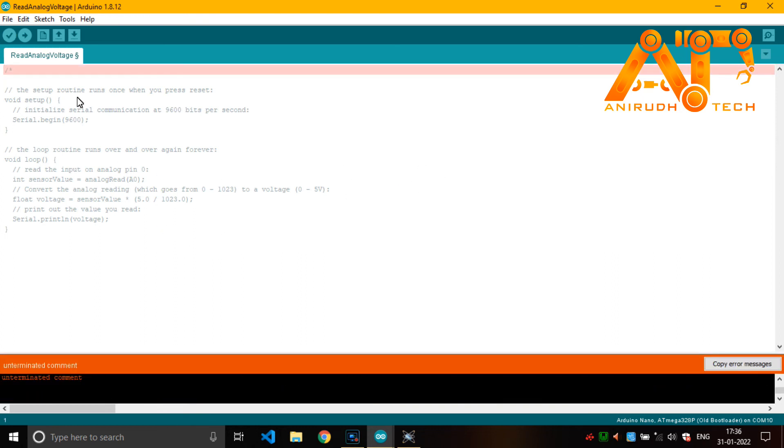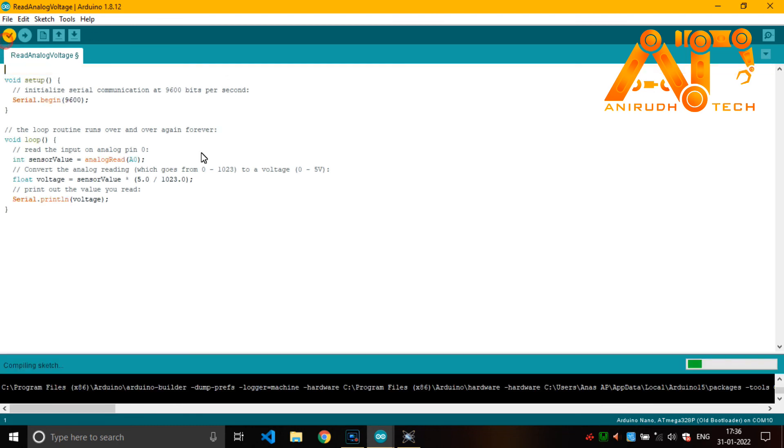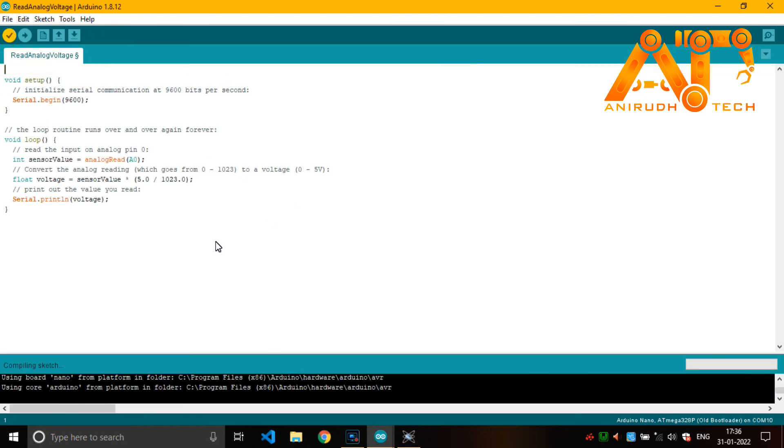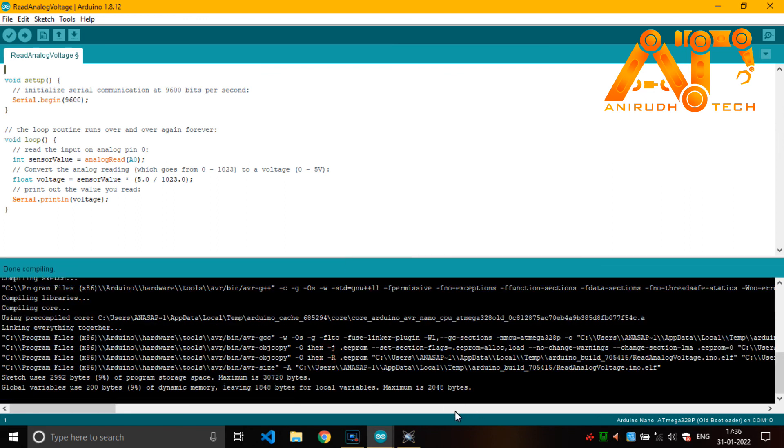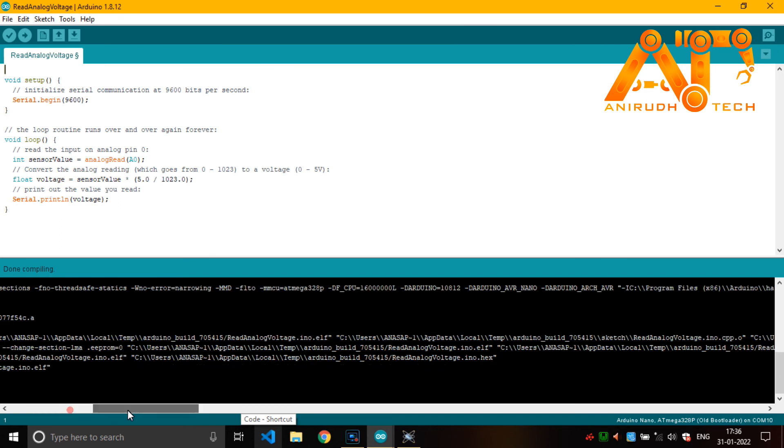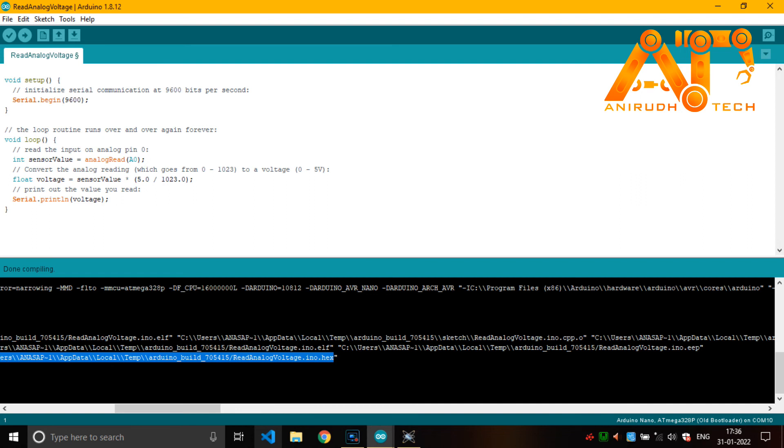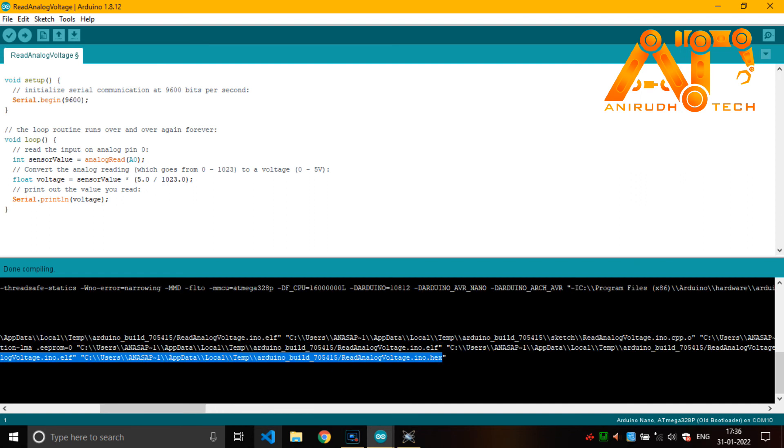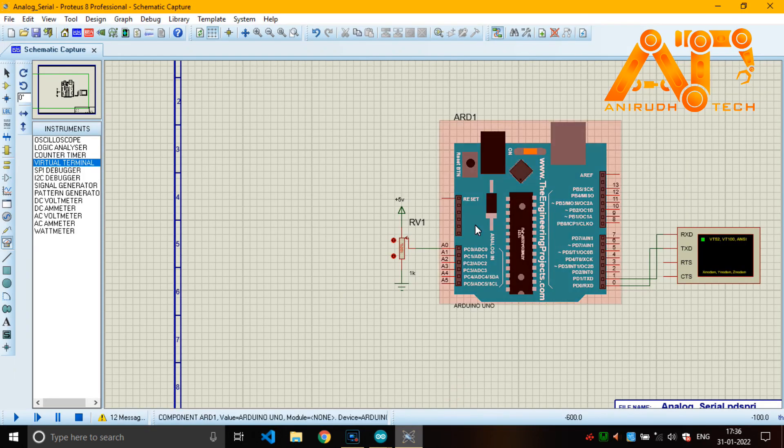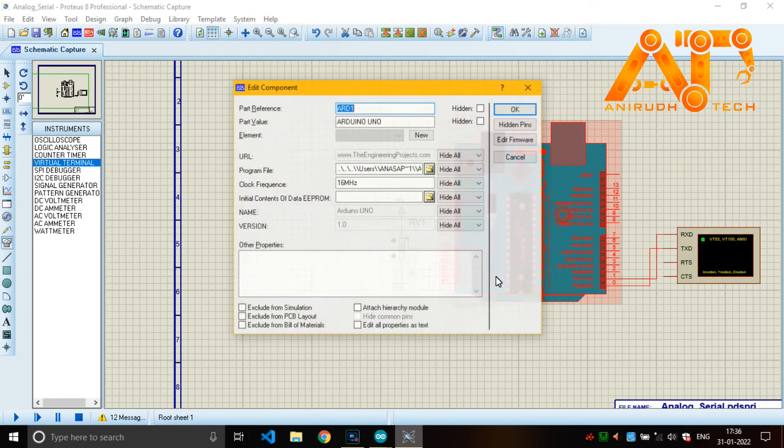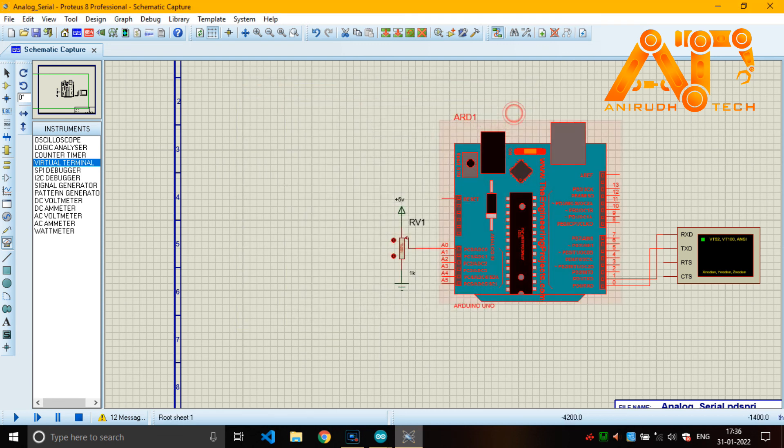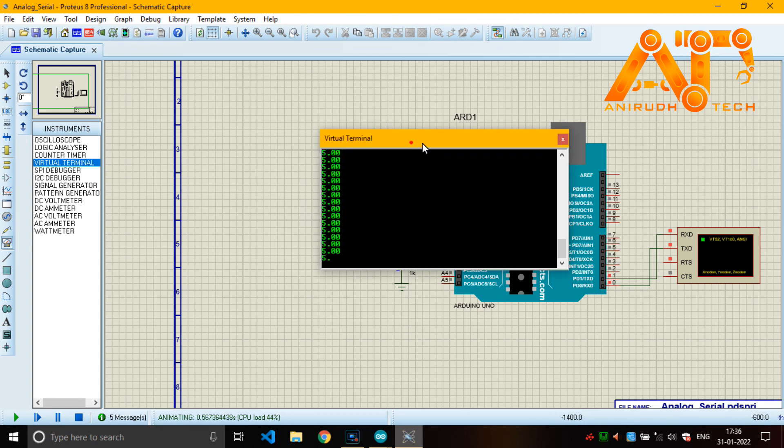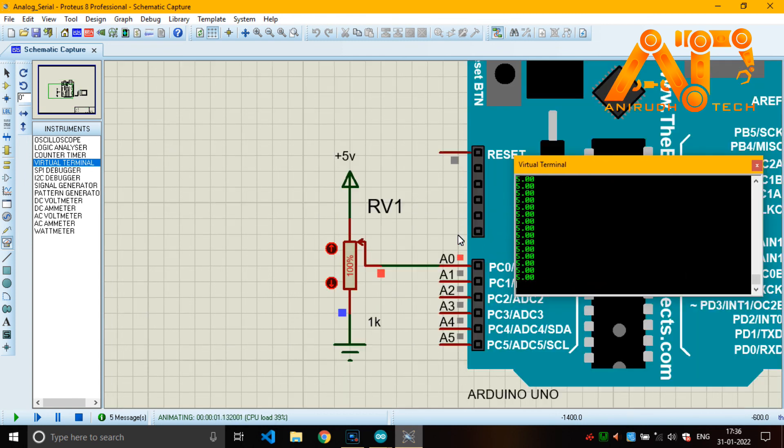Okay, let's compile this. Now I am copying the path of this hex file. I am pasting it here.